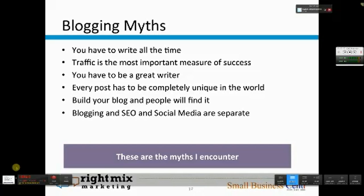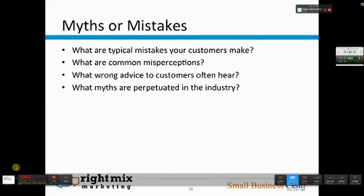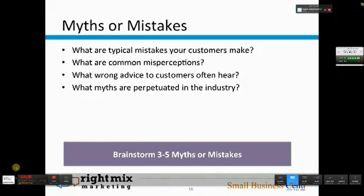What I'd like you to do now is think about for your customer set, what are the typical mistakes that your customers make? What are the common misperceptions? What wrong advice do customers often hear? And what myths are perpetuated in your industry? Take a minute and brainstorm your three to five myths or mistakes. To recap, you should have picked your topic area — a big problem your customers have — and a working headline angle. Now we're brainstorming three to five myths or mistakes.